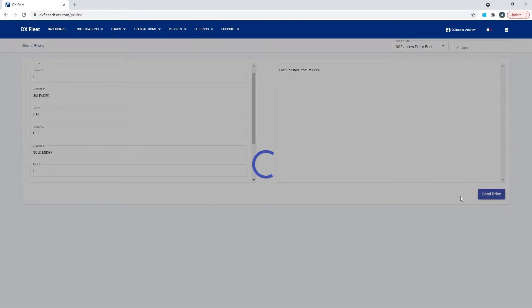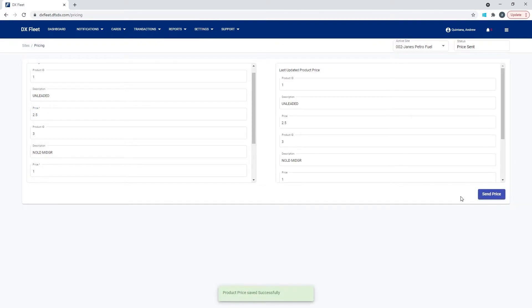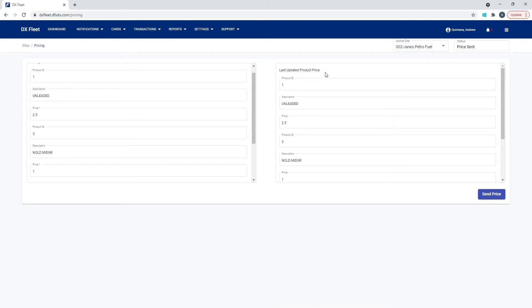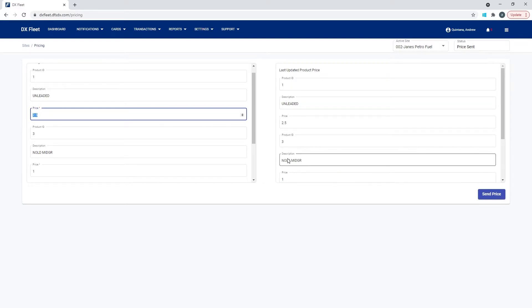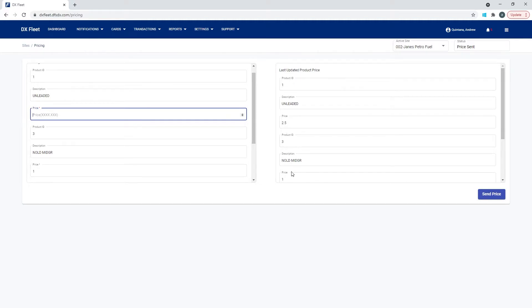Once we send the price, the price is going to update on the right-hand side. And this is the last updated price that we have sent. So if you want to come in here next time, the price should be at $2.50. And we can come in here and update the price again. The reason we have this over here on the right is if you happen to delete the price and you don't remember what the last price was, then you could simply reference this chart.